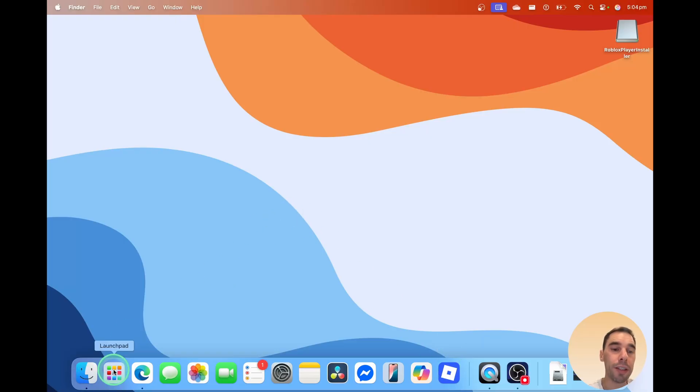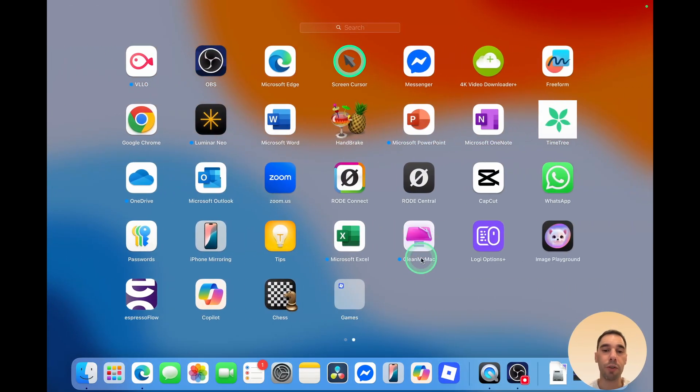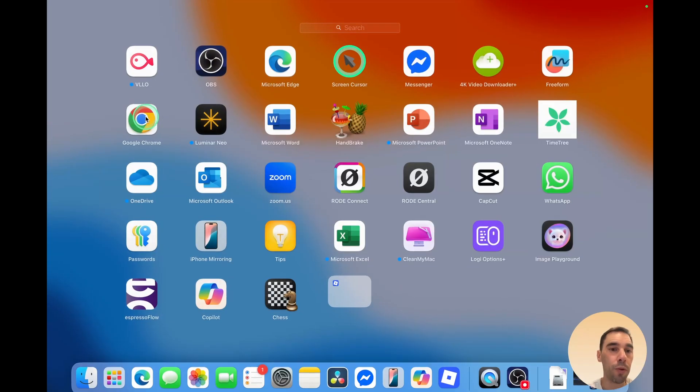Or you can select on your launchpad and swipe over if you have two pages, and in games, you can choose to add Roblox from here as well.